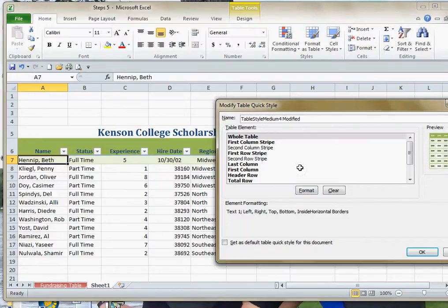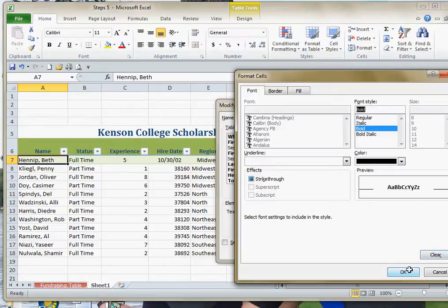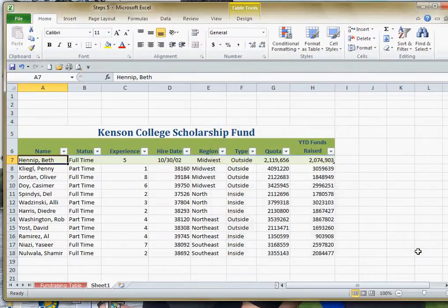If there's something else we want to add to our table style, say I'll go under Format — maybe I want to use a different font, make it bold, or even change the color. I'll set it there, and when I hit OK and OK again, now I have created a custom style.